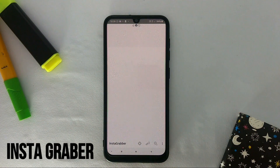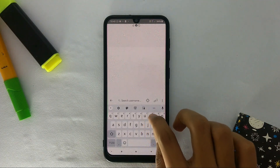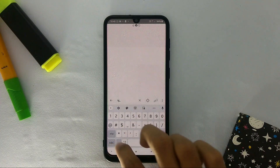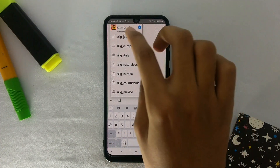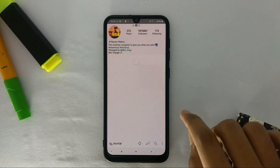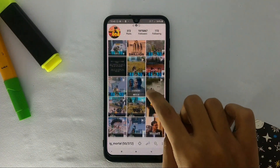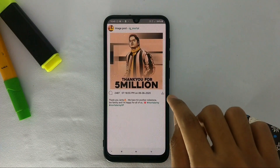The first app is called Instagrabber. Instagrabber is an Instagram media downloader app. The best thing about this app is that you don't require to log into your Instagram account to download any media. You just have to search the username on the app and select the media you want to download. Also, this app doesn't contain any ads, so do check out Instagrabber.